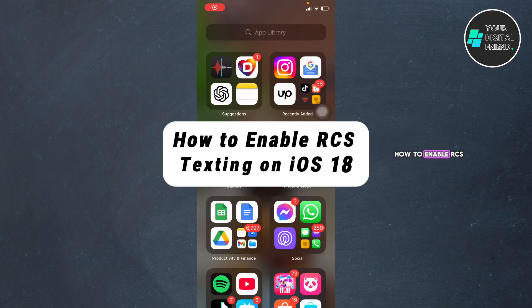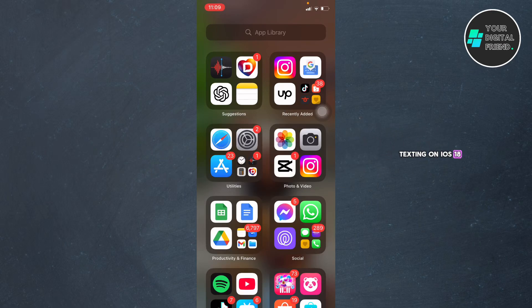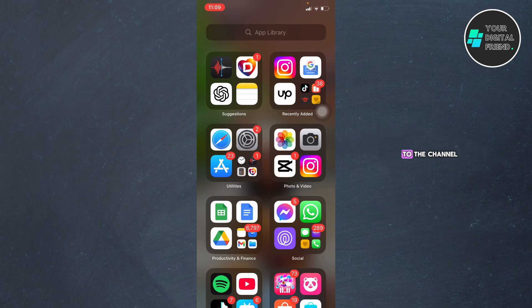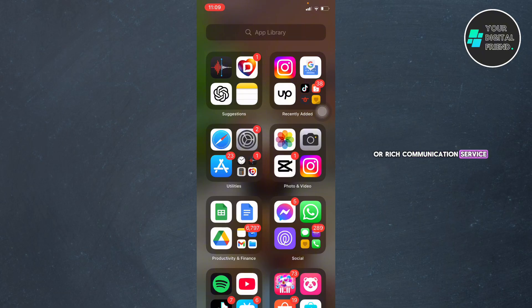How to enable RCS texting on iOS 18. Hi everyone, welcome back to the channel. Today I'll show you how to enable RCS, or Rich Communication Services texting, on your iPhone running iOS 18.